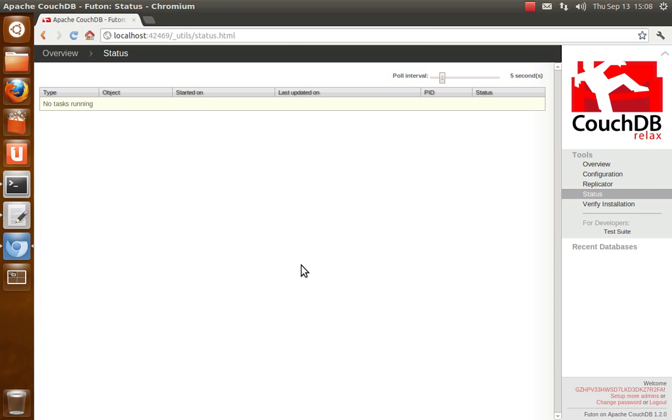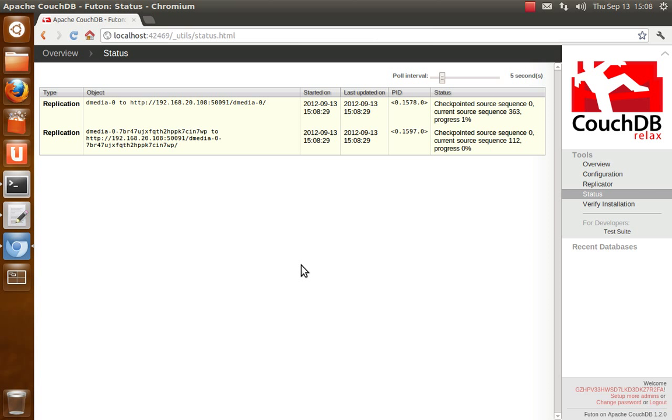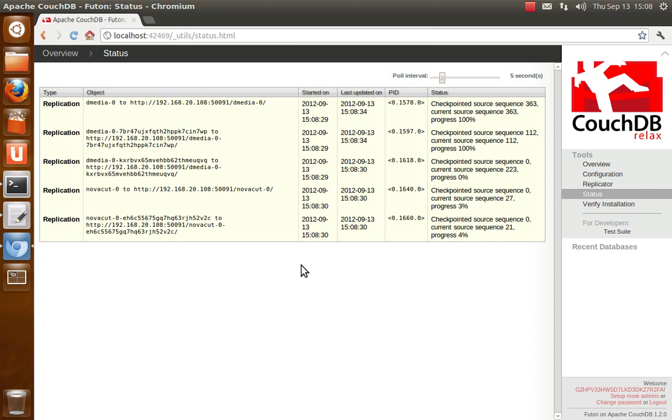Or if I start it again, and in a moment or two, all the active tasks should show back up. Yep.